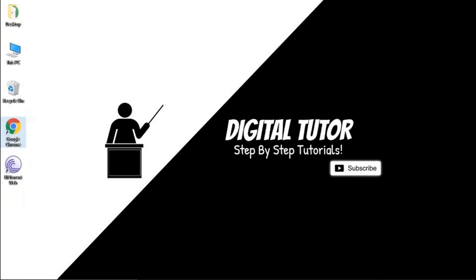Hi guys, it's the Digital Tutor here with another step-by-step tutorial. In today's video I'm going to show you how to set a default printer on Windows 10.